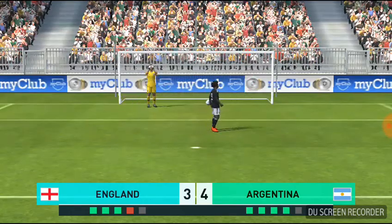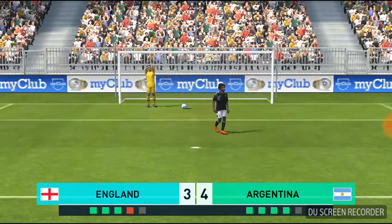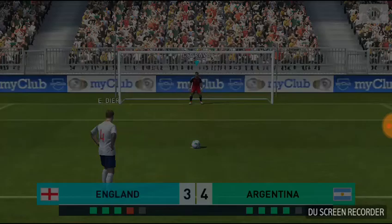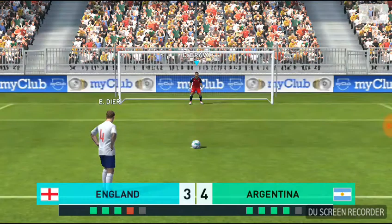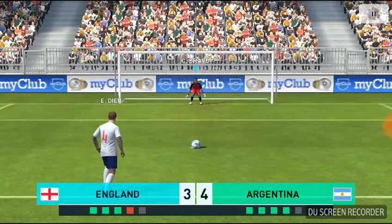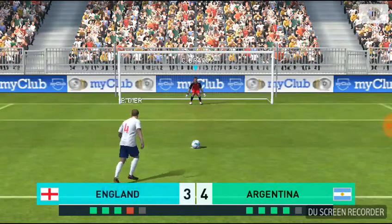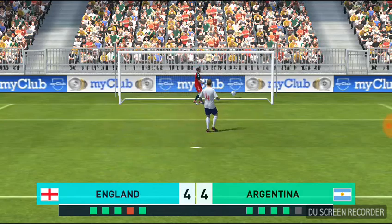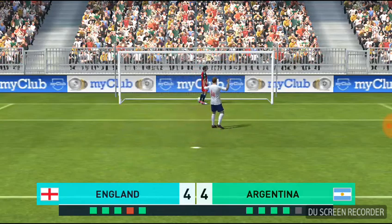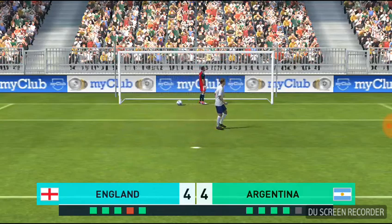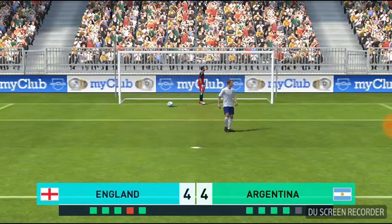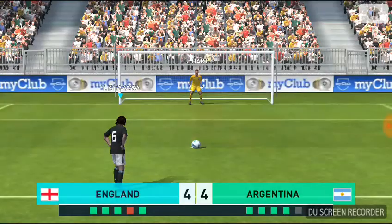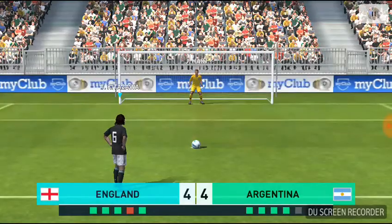Keeper's gone the wrong way. It's a guessing game for the keeper and he got it wrong. England at the point of no return. It's in! He's kept them in it. He strolled up and struck that with great confidence, that's a superb spot kick.